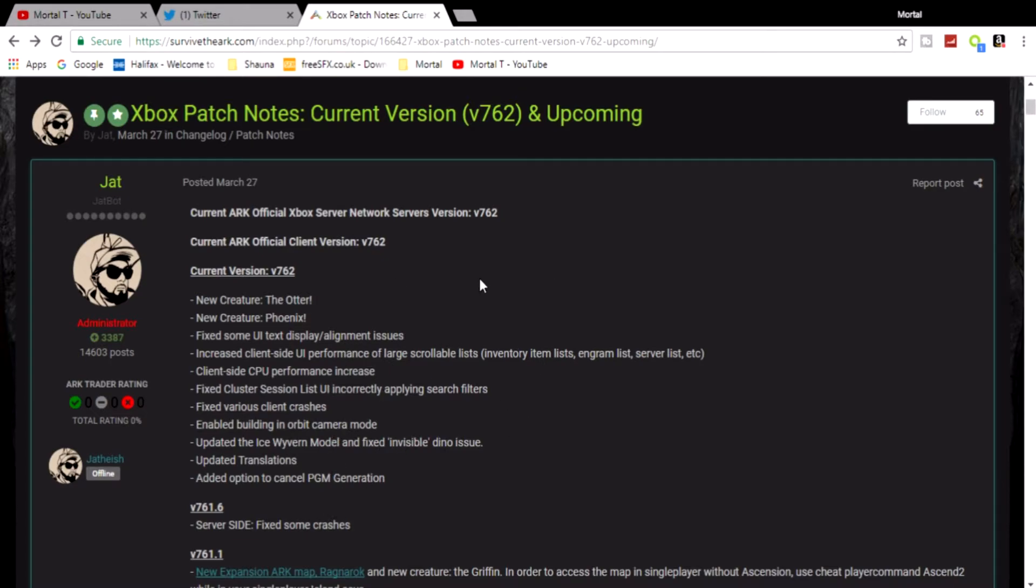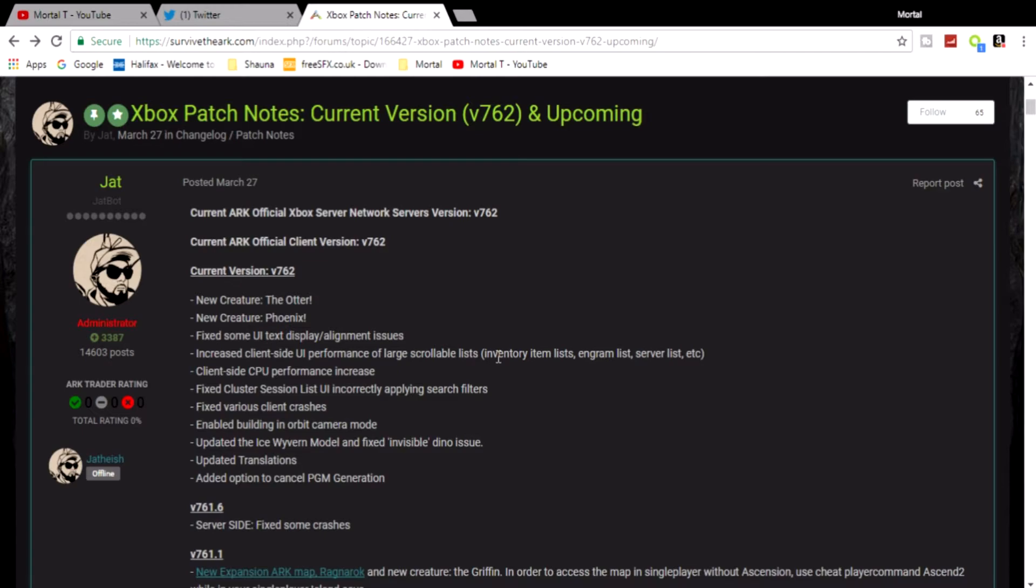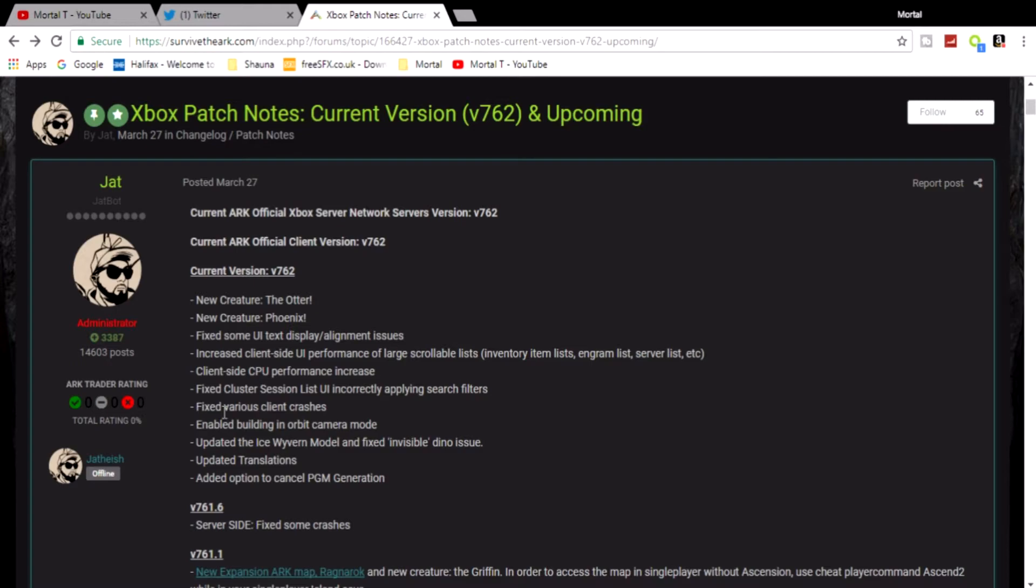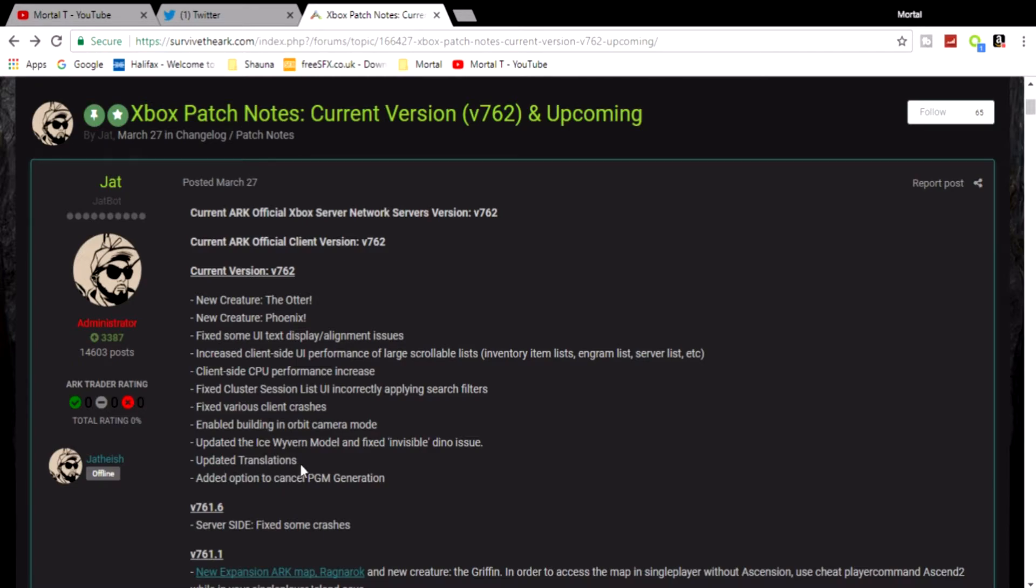We got some other little fixes as well. I'm just going to read through them so you mortals know what they are. We got fixed some UI textures, display/alignment issues, increased sign complete, increased client-side UI performance in large scrollable lists which include the inventory list, engrams, and server lists, etc. Client-side CPU performance increase, fixed cluster session list UI incorrectly applying search filters, fixed variant client crashes.